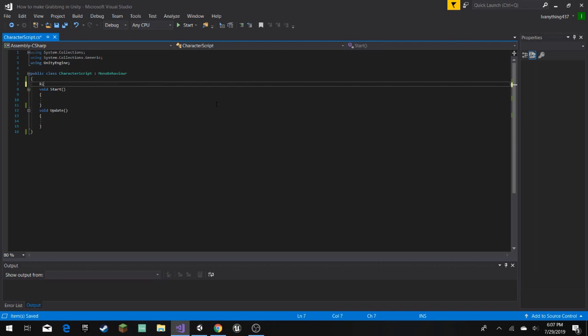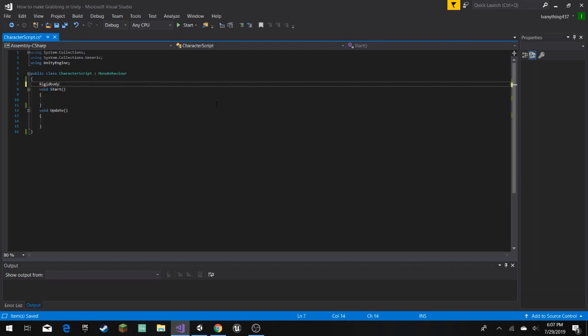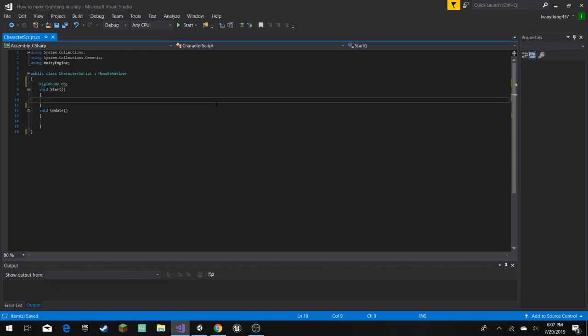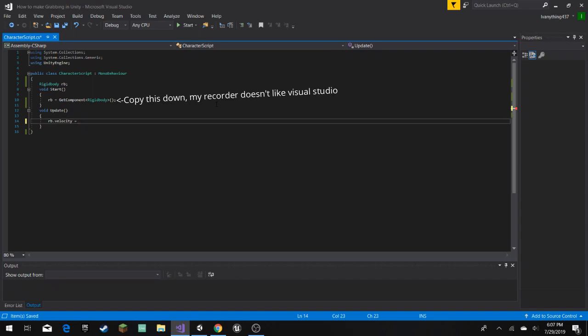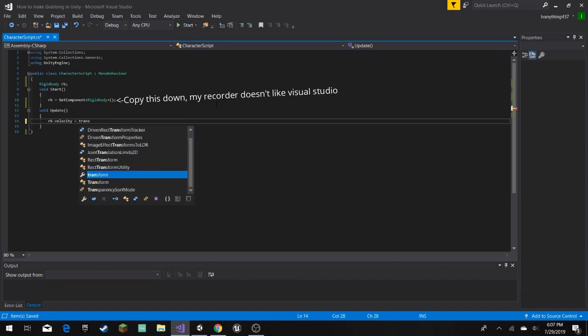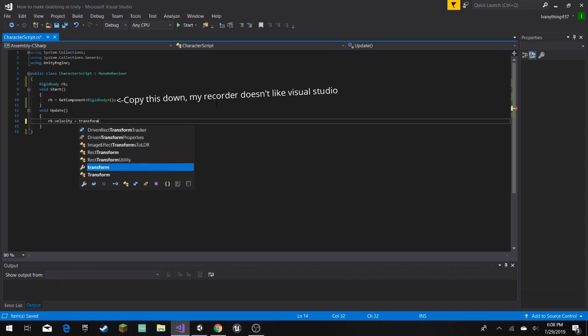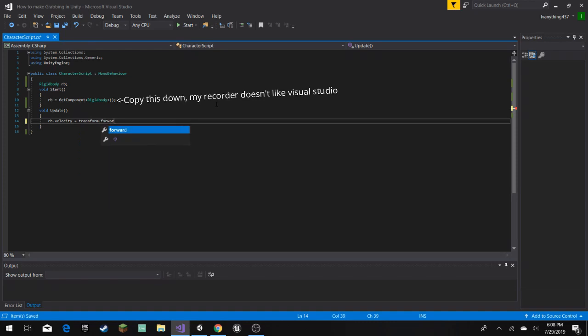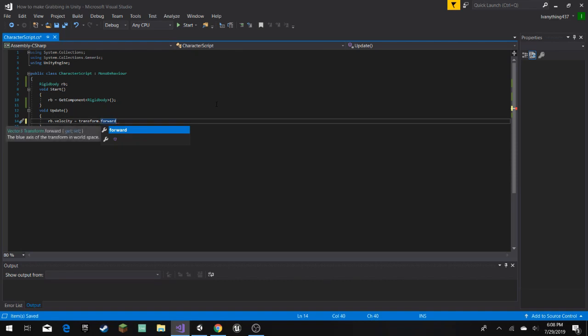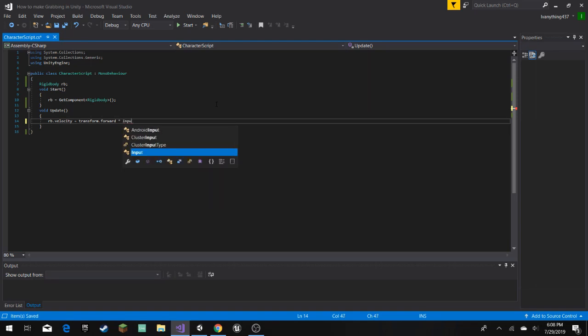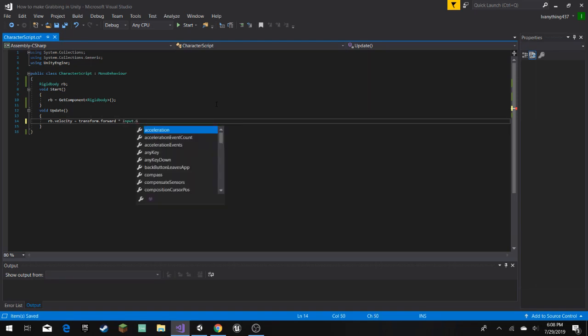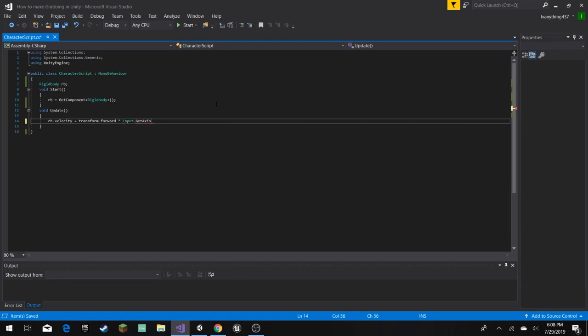So here, we're gonna add a variable, and that's our rigid body. I'm gonna name it rb, you can name it whatever you want. Set it to transform dot forward. And this is the forward direction, so we're gonna multiply that by Input.GetAxis vertical. And also make sure that you spell it exactly like this, so then it works correctly.